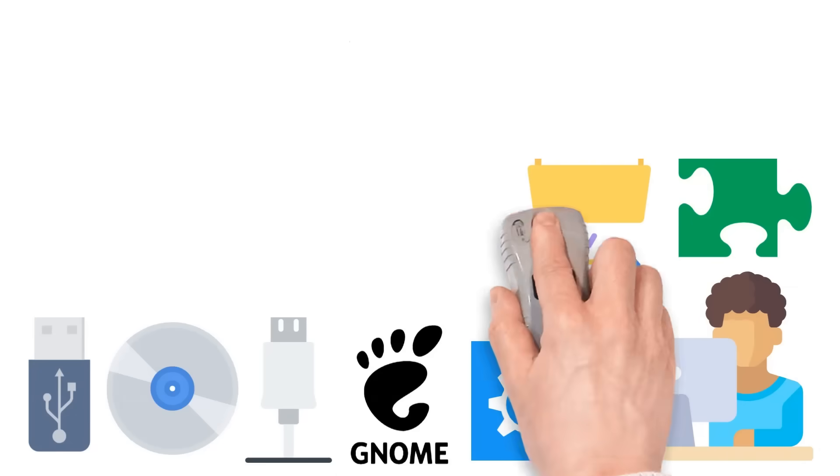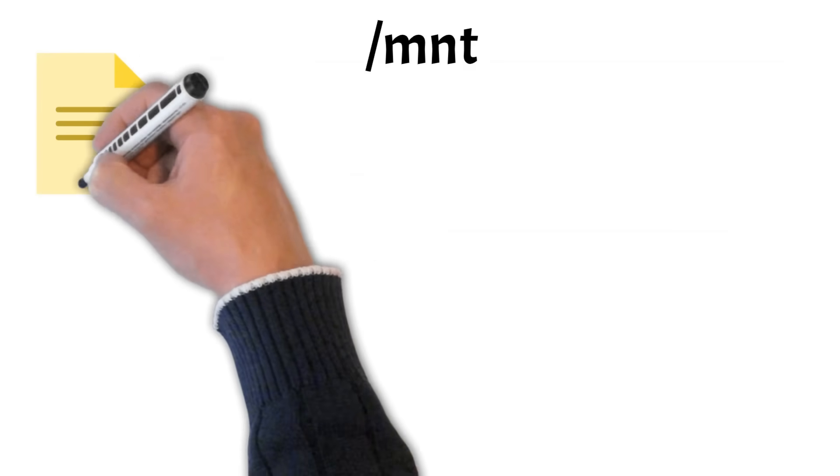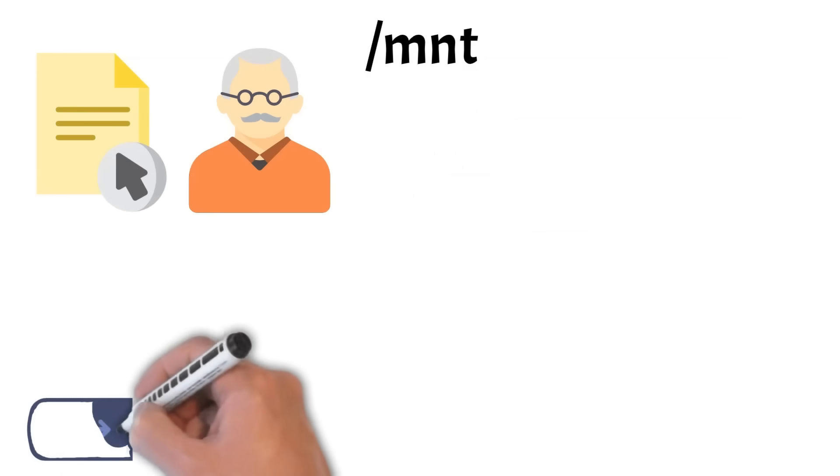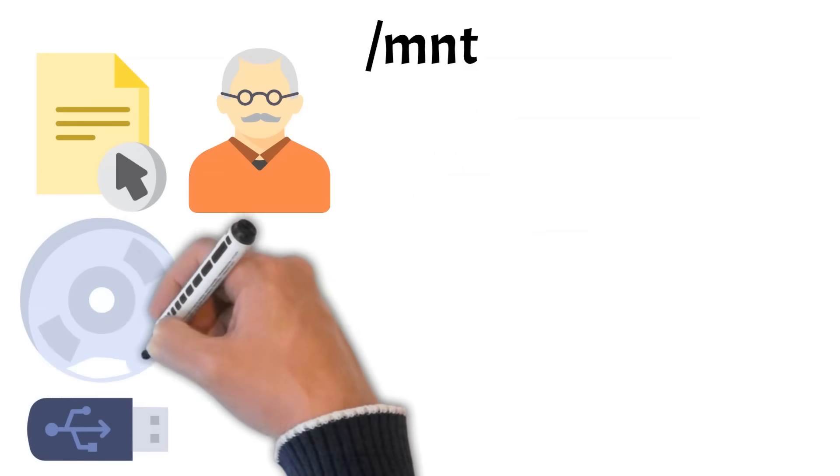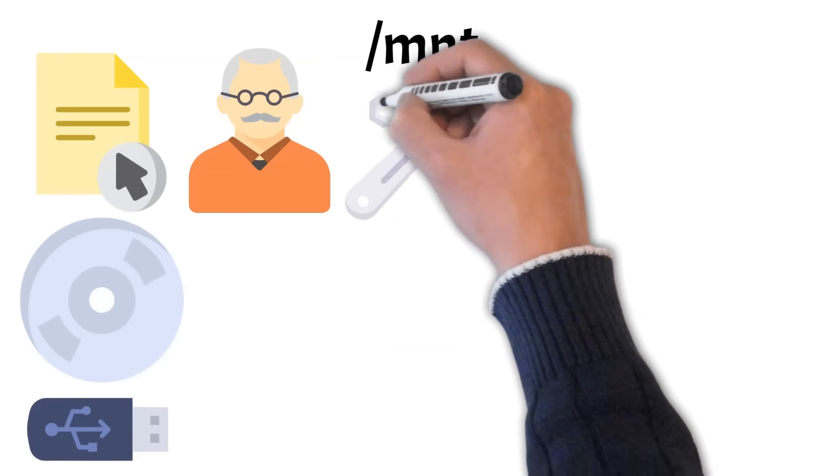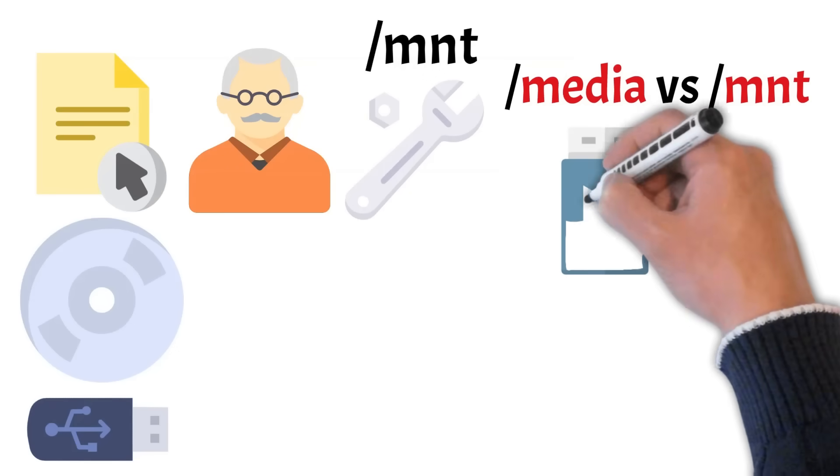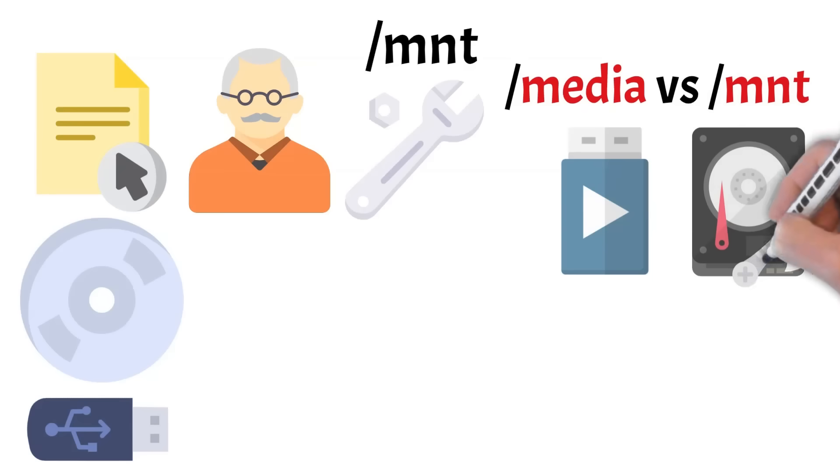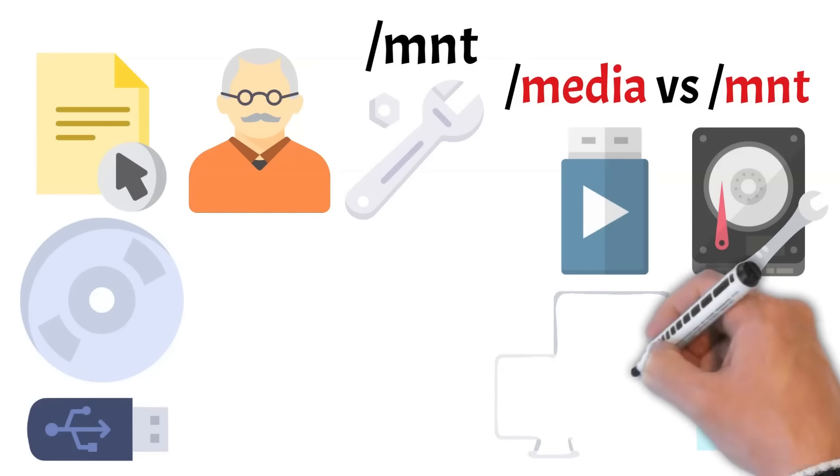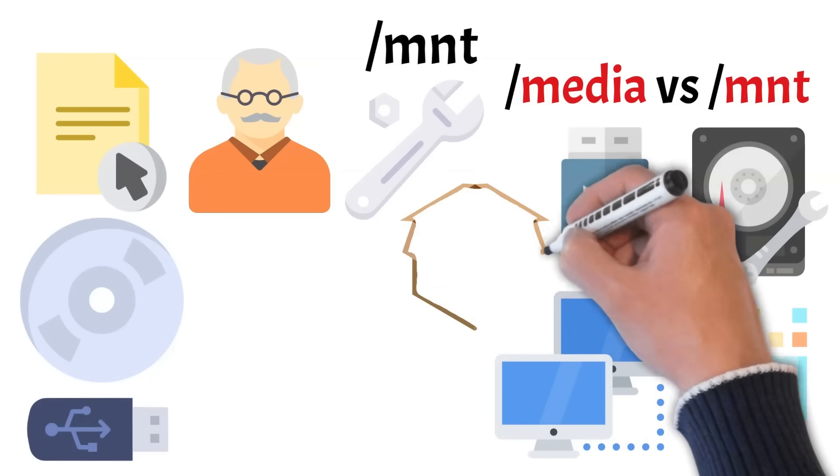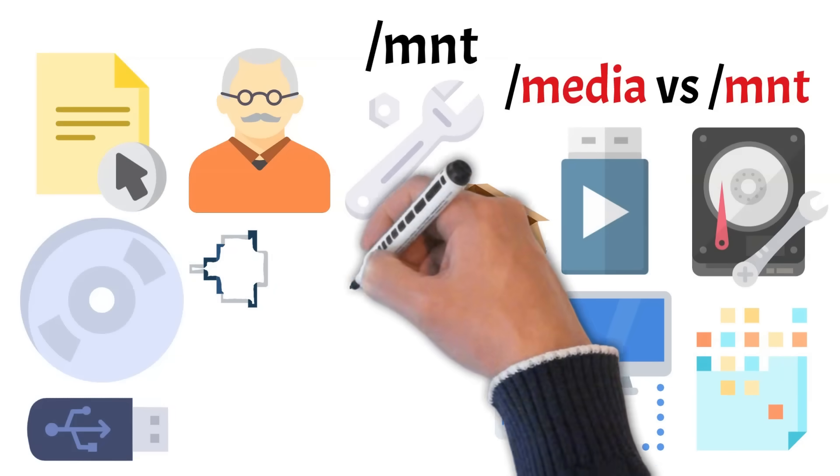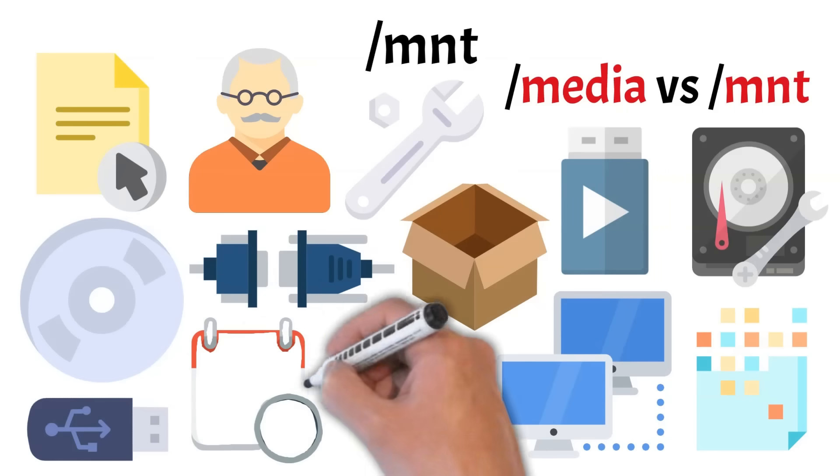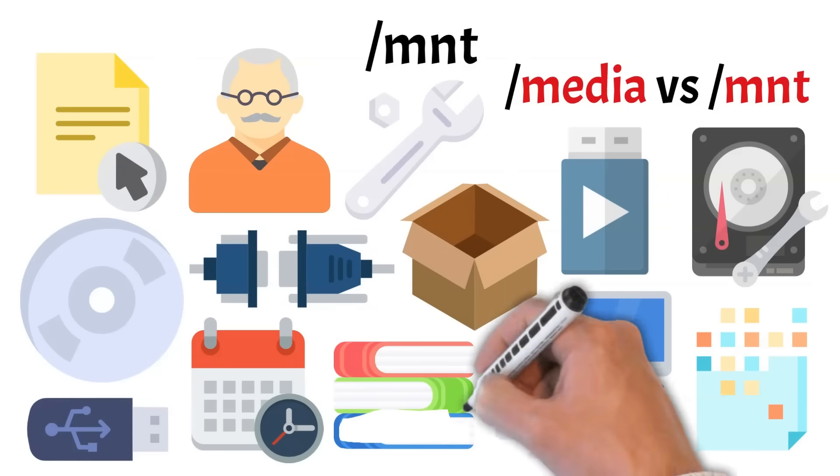Let's move on to MNT, another directory used for mounting file systems. Traditionally, this is where system administrators would manually mount external storage, like USB drives, partitions, backup disks, or remote file systems, especially during system maintenance or recovery. Unlike media, which automatically mounts removable devices for user access, MNT is reserved for manual, temporary mounts and is typically used by the root user or advanced scripts. For example, if you need to access the contents of a failing hard drive or mount a network share during troubleshooting, MNT is the go-to location. It doesn't contain anything by default and only has content when something is actively mounted there. While you might not use it often as a regular user, understanding its role is helpful when working with Linux at a deeper level.